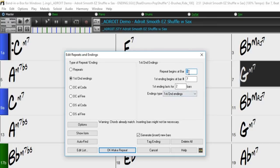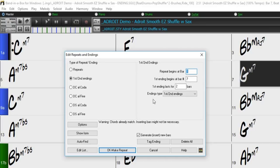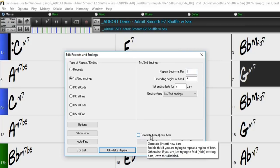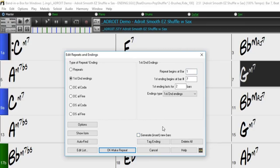Repeat begins at bar is set to one by default, which happens to be correct for this situation, so I will leave that as is. The first ending is automatically set to bar seven and the ending lasts for two bars because I highlighted a two-bar section beginning at bar seven. Since all the chords for this song have already been written, I will make sure the generate insert new bars option is unchecked. We have set all the necessary parameters, so all I need to do is press OK, make repeat.